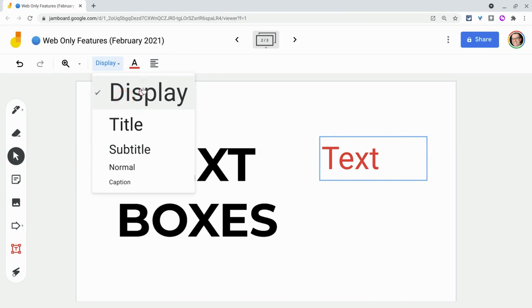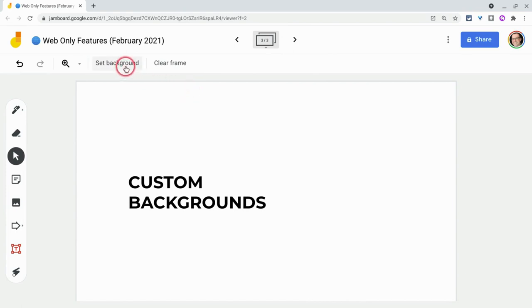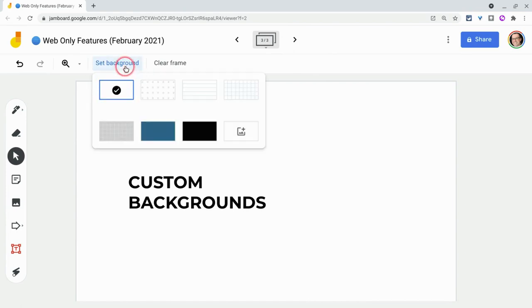The third one is a bit of a surprise. And that is custom backgrounds. So yes, you now have custom backgrounds in Jamboard, but it's only on the web. You see this button right here, the plus where you can then insert any image as a background. Can't do that in the mobile app, only in the web app.